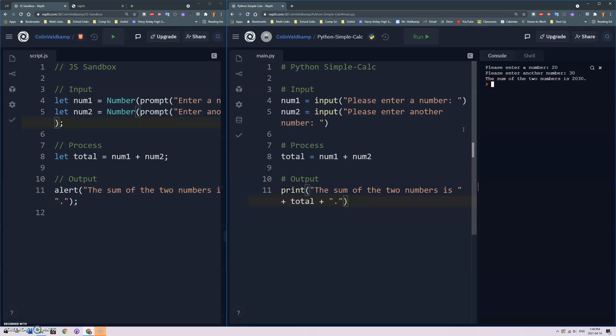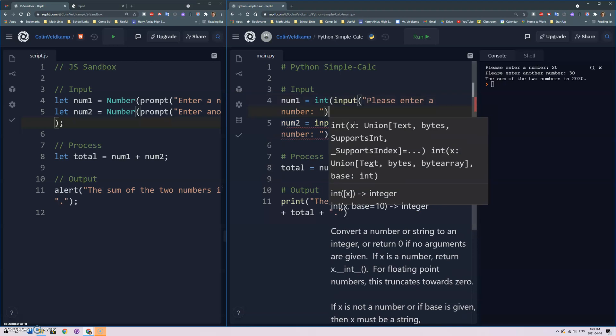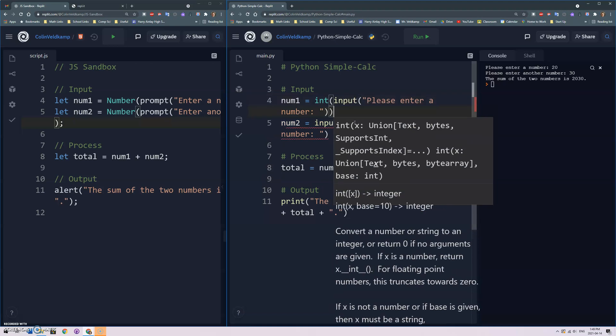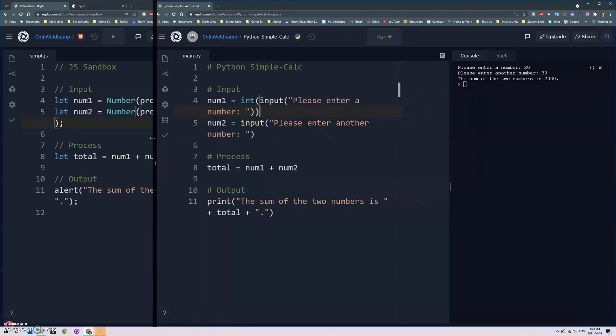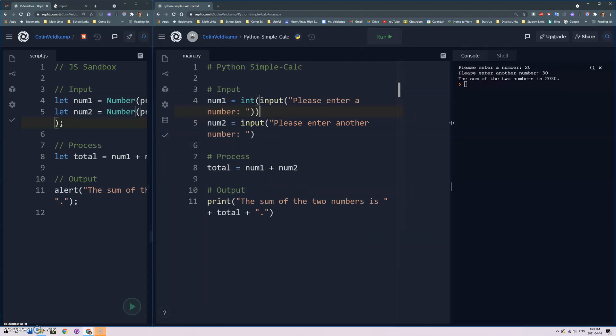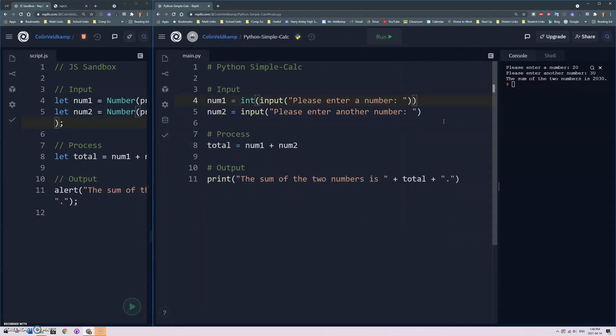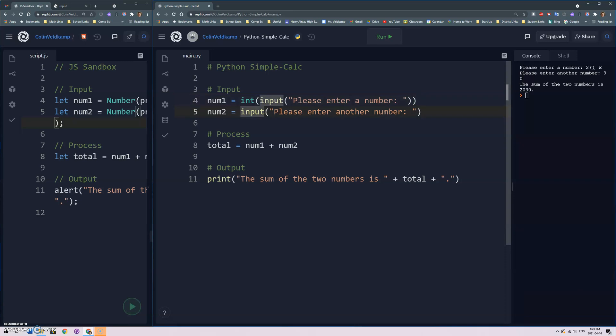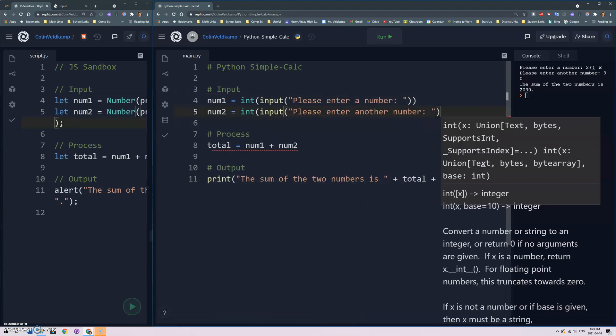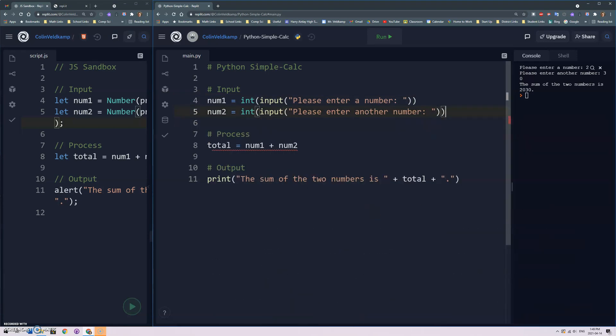So how do we do this? Well in Python instead of there just being a generic number data type, Python distinguishes between integers and floats but there is a function called int that we can wrap this whole thing around. Same thing here int and that should take whatever the user types into this input function, whatever they reply to, and then it should convert that to an integer.